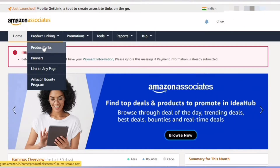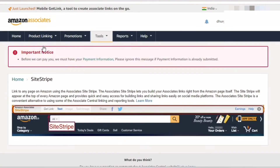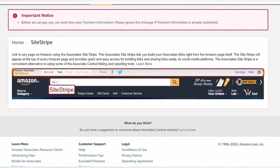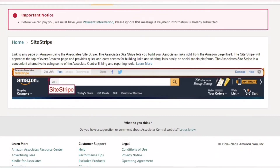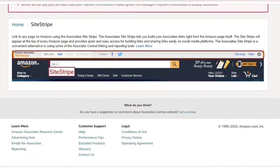If you are interested in the Amazon Affiliate account, there is a product link. Click here. If you are interested in the Amazon Affiliate account, there is a banner. You can create a link in the official website.